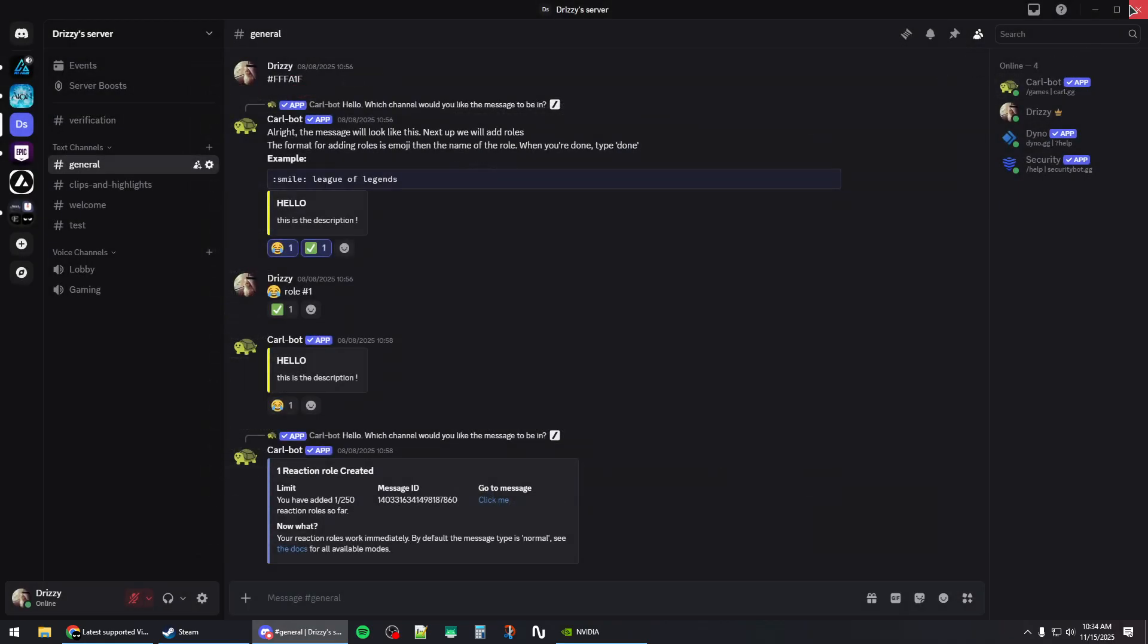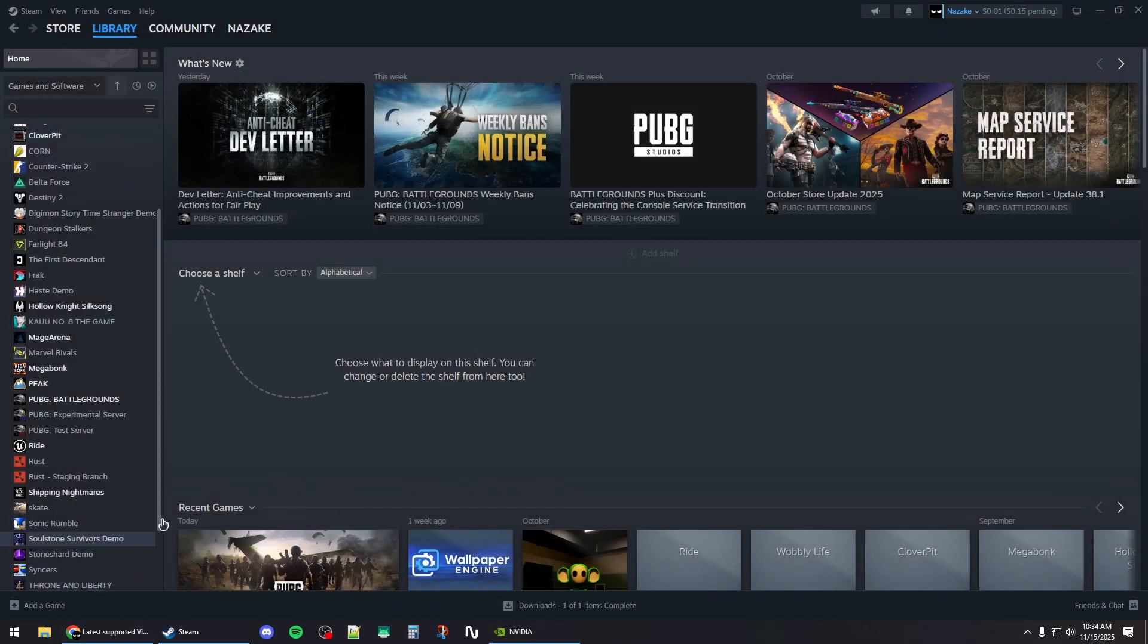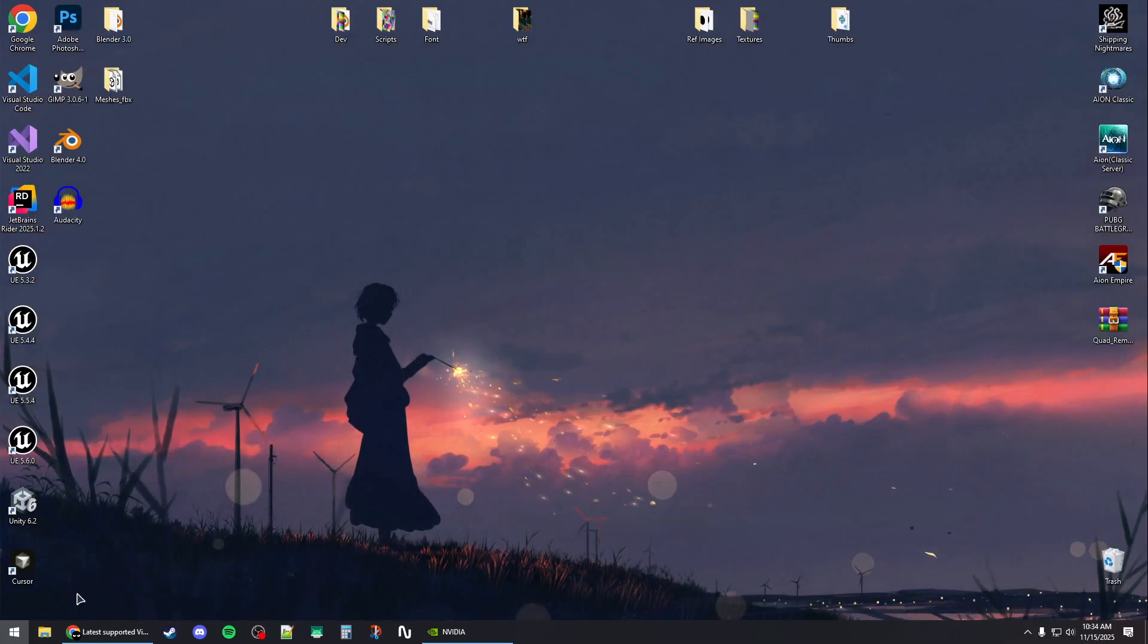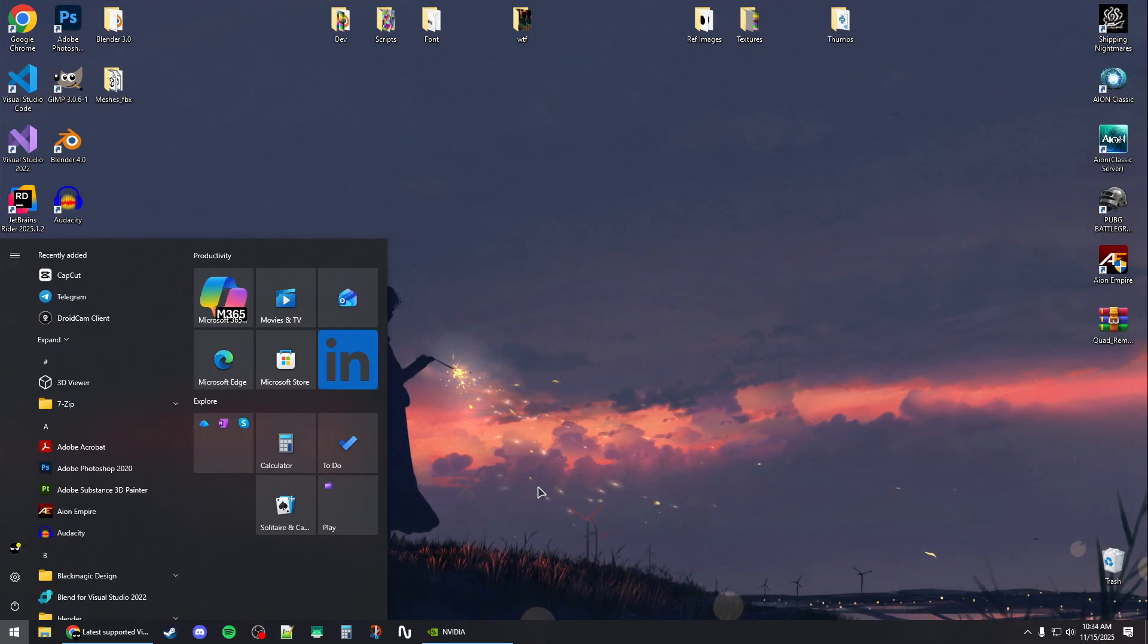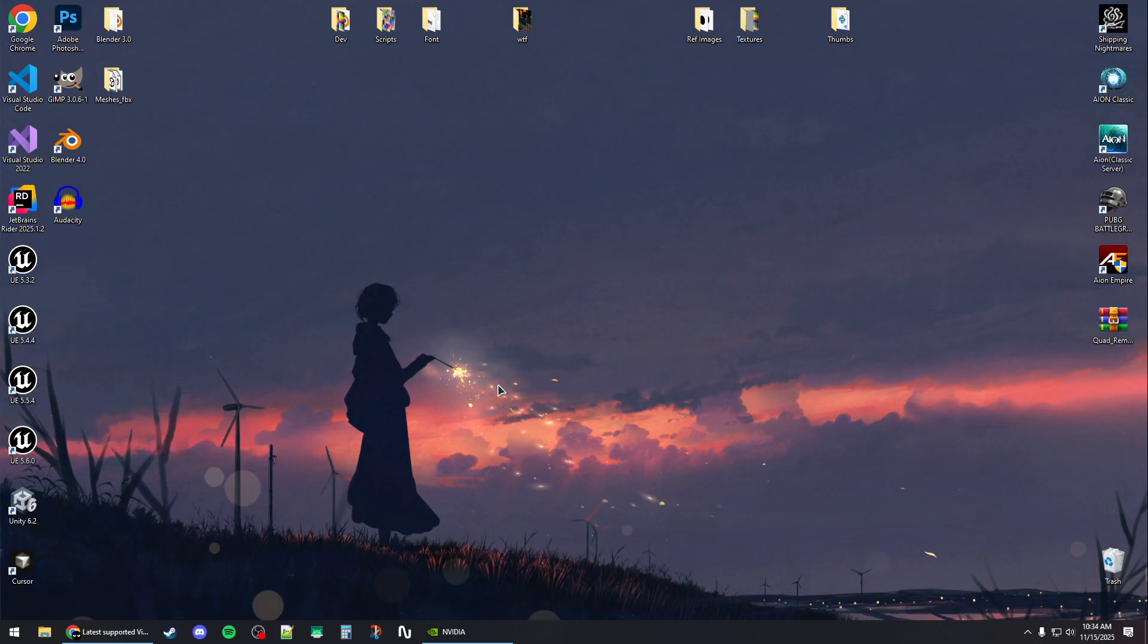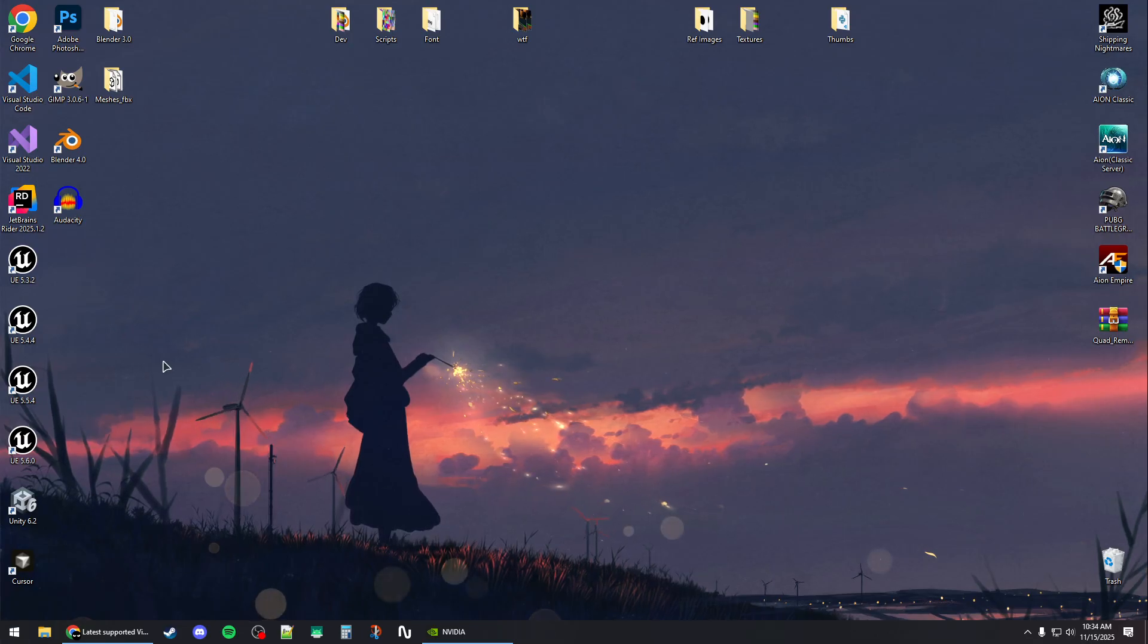Now you will need to restart your system by clicking power and restart.